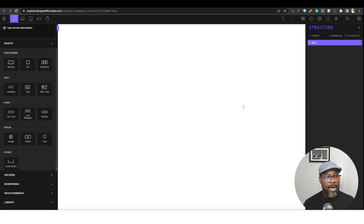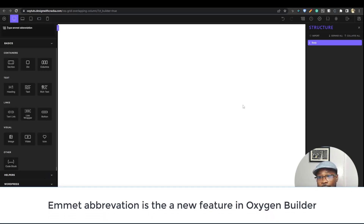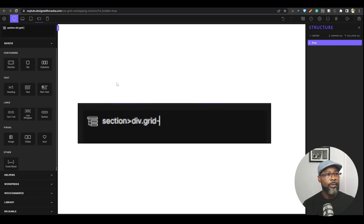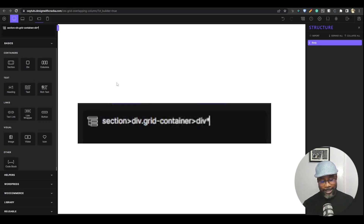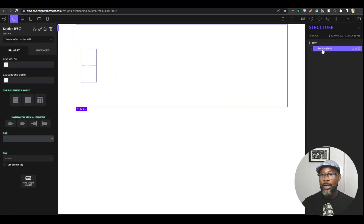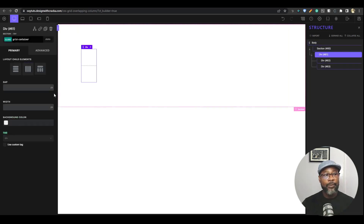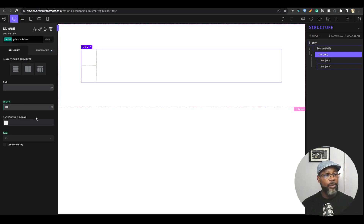I want to add a section, and in that section I want to have a div with two divs inside it. I'm going to use the shortcut — Oxygen's new feature — so I'll go ahead and add a section. Inside that section I want to give it a class 'grid-container', and inside that div I'm going to add two divs, so I'll write 'div times two' and hit Enter. Now we have a section with a div and then two divs inside it.